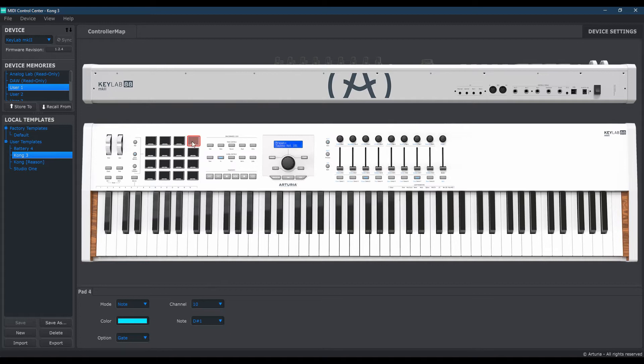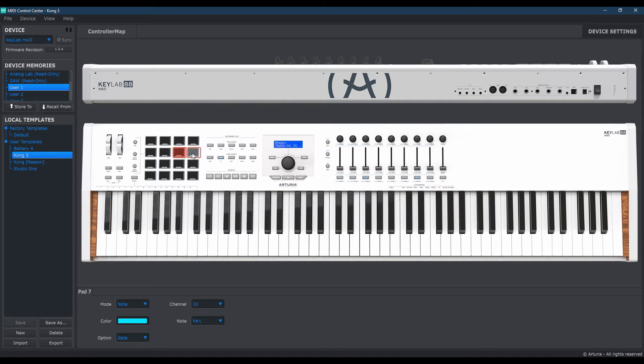The fourth one is D-sharp 1. The fifth pad will be E1. Sixth pad is going to be F1. Seventh pad is F-sharp 1.